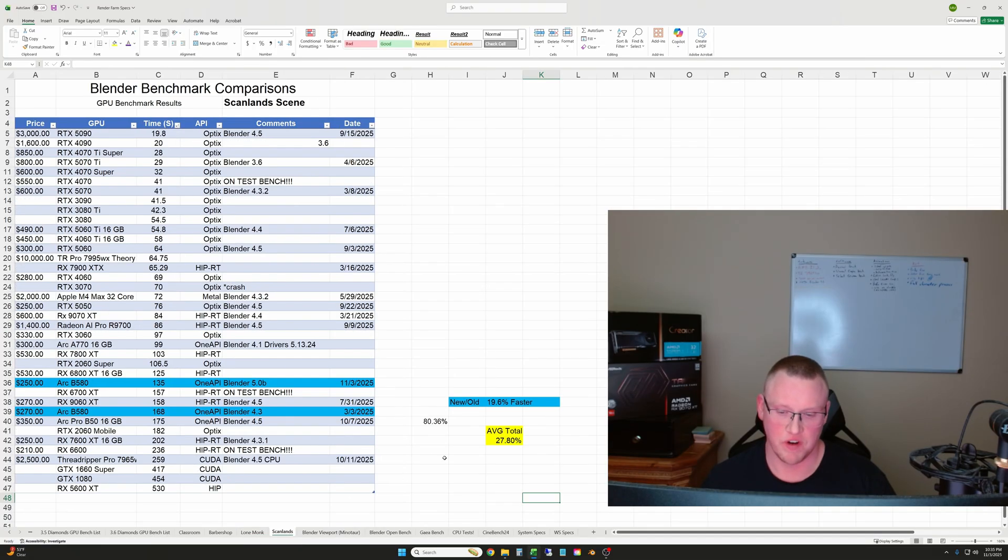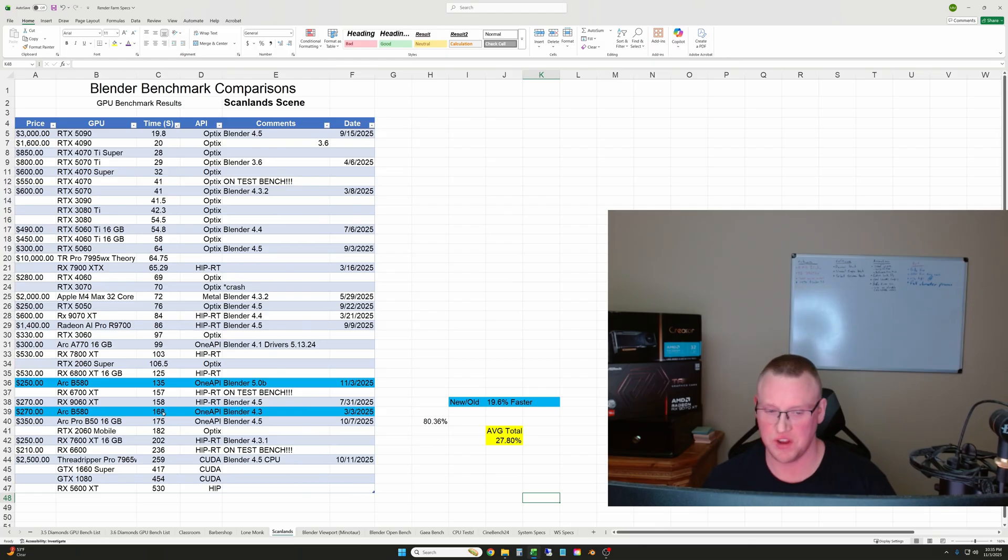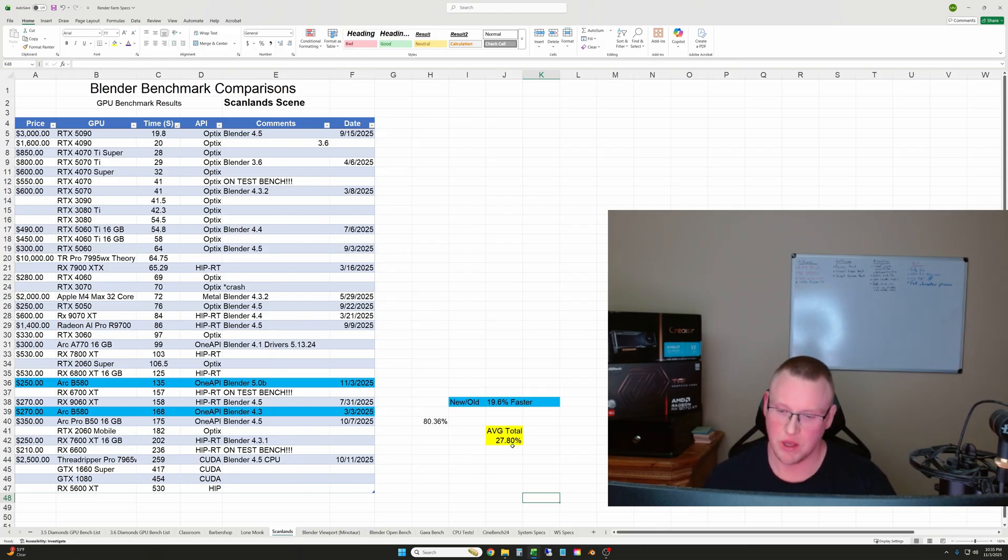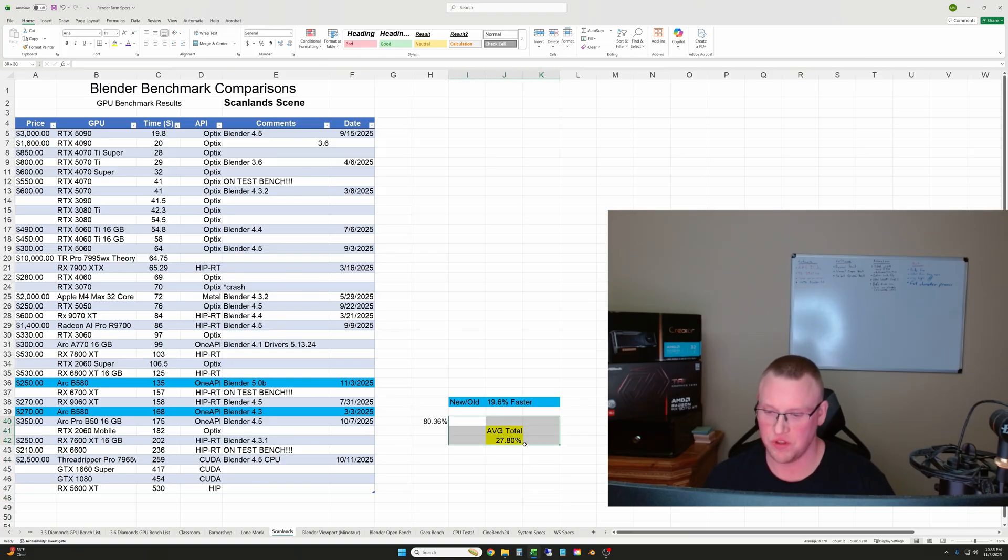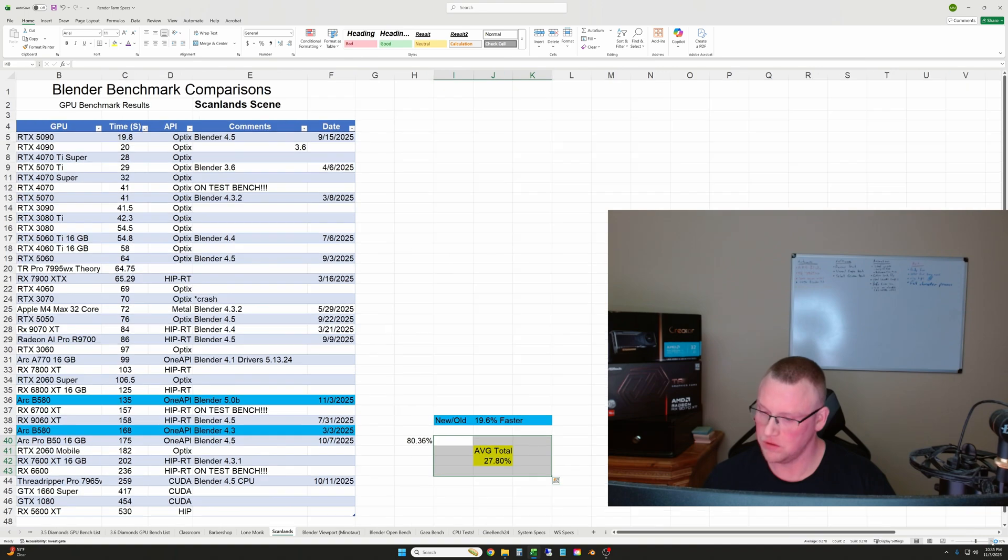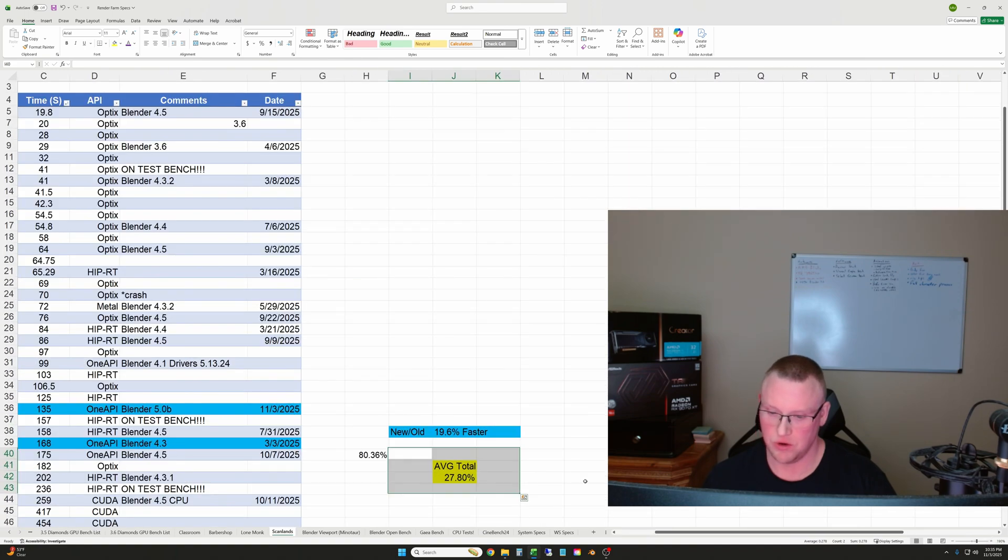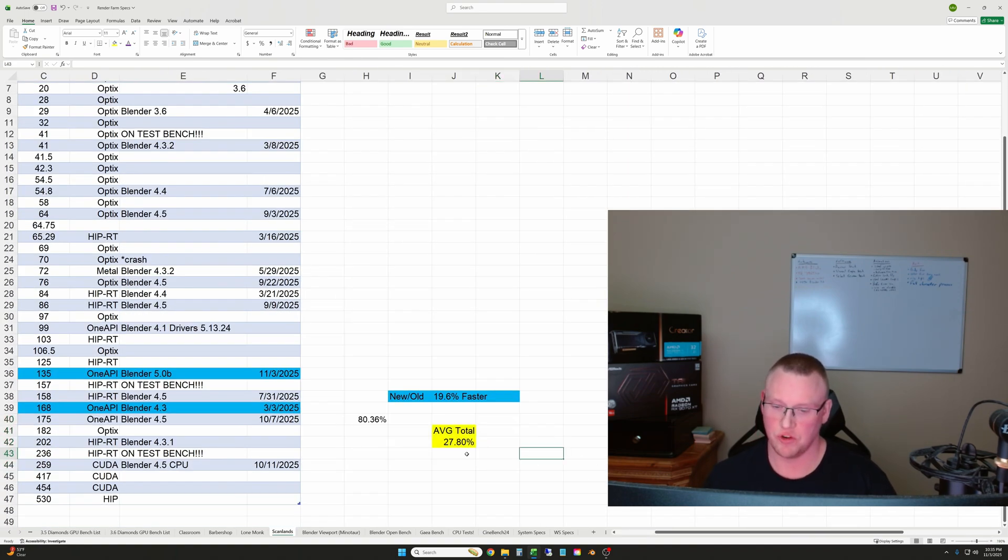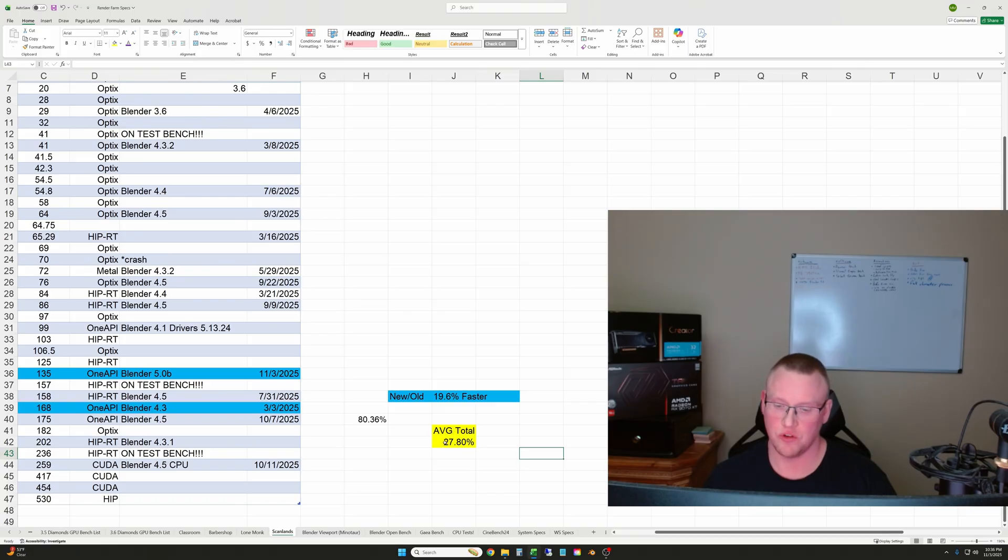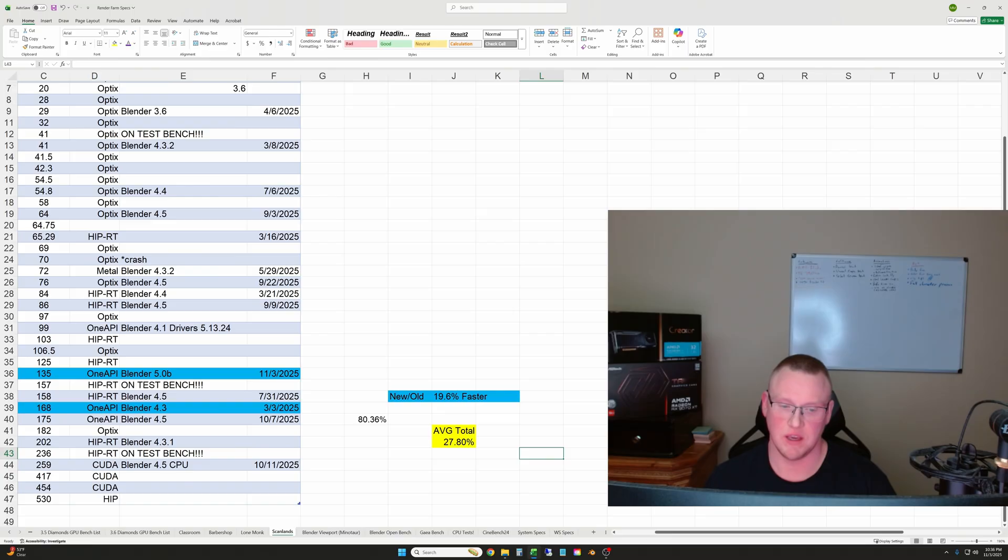And then finally, the Scanlan scene, we went from 168 seconds to 135, which was a 19.6% increase in speed. And then I averaged the totals here. These are not a weighted average, but just the average percentage of speed gain was just under 28% of performance gain on the Intel Arc B580.